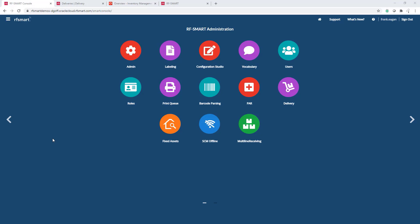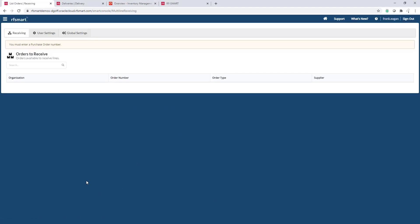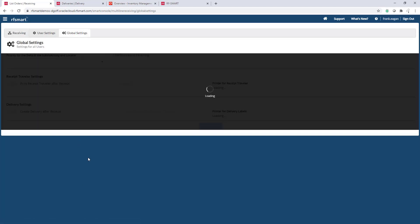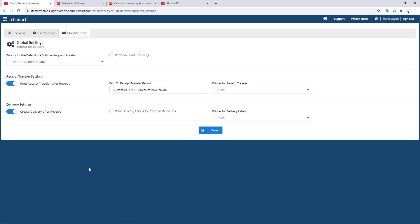Multi-line receiving is a desktop application and is accessed through RFSmart's Smart console. Before we start a receipt, let's take a look at the global settings to show a couple of options on how MLR will behave.